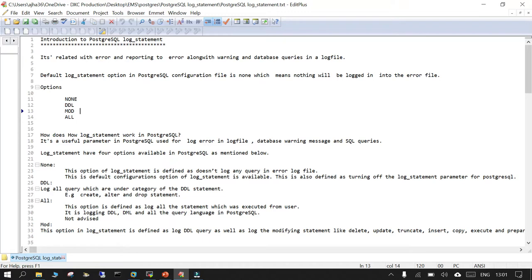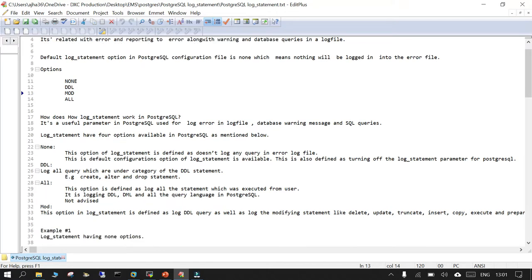By default, the log_statement parameter is turned off — it is set to 'none' in your postgresql.conf file. When set to none, it doesn't log any query in the error log file. When set to DDL, any DDL statement such as CREATE, ALTER, and DROP will be logged. When set to 'all', any statement you fire will be logged.